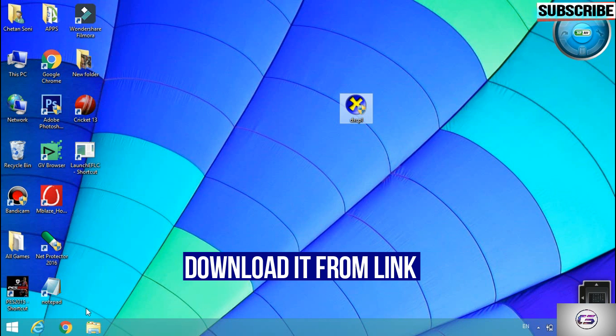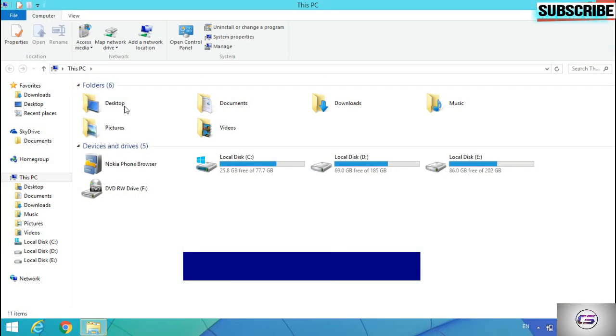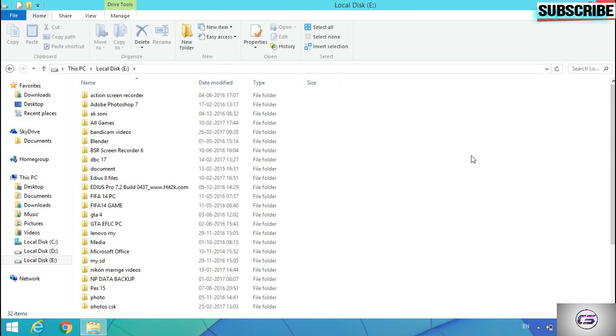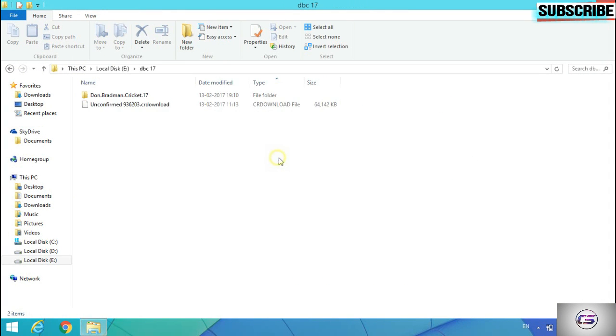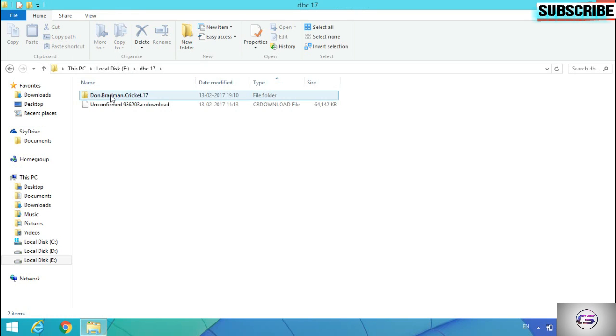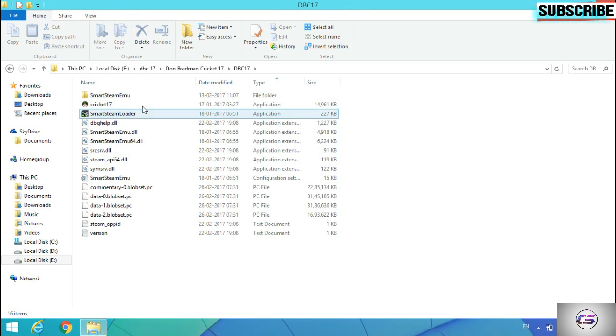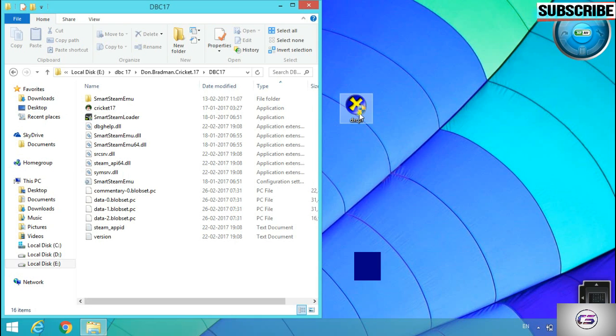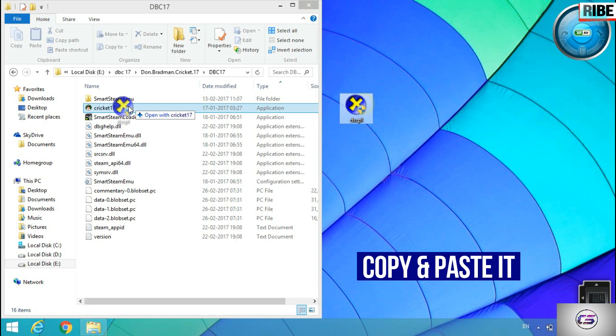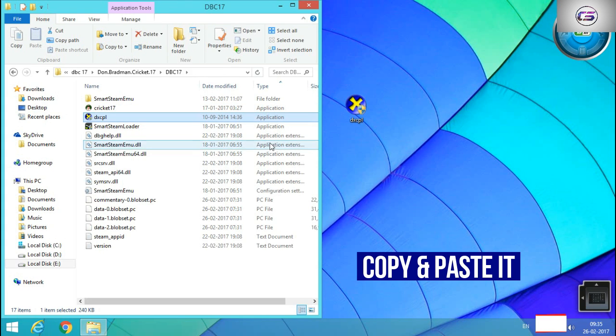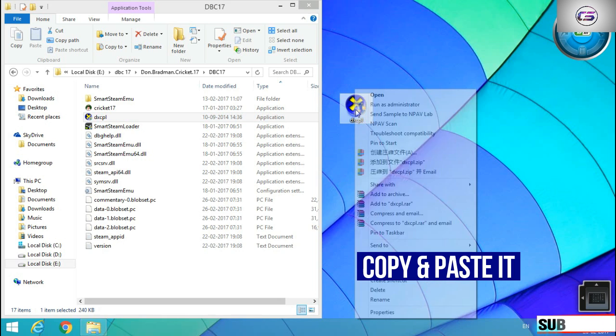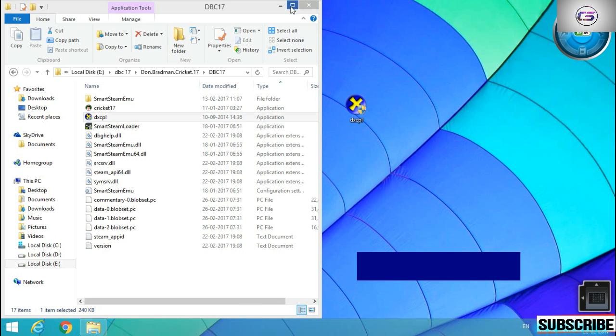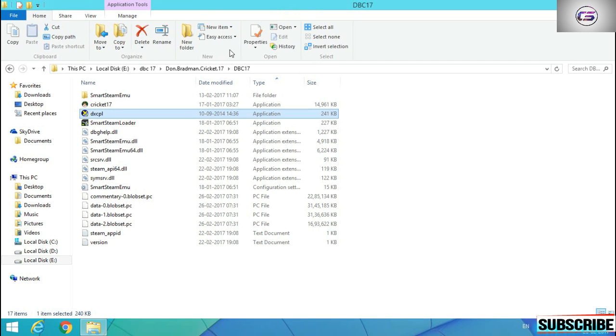Now go to your file location of DBC 2017, Don Bradman Cricket. You can see that I've opened the folder. Now paste it in the folder.